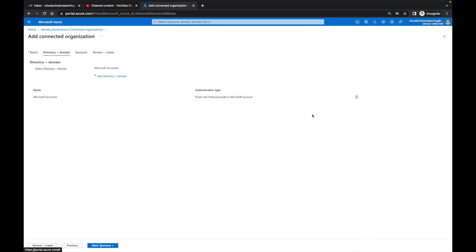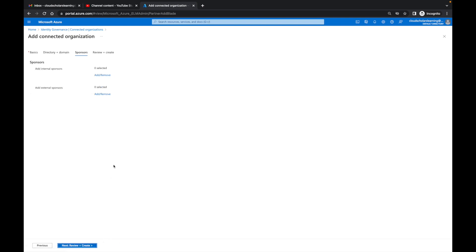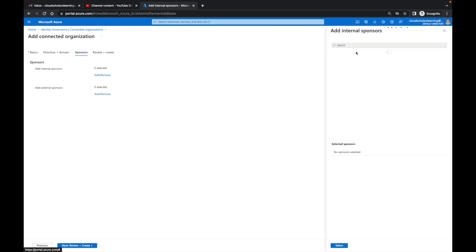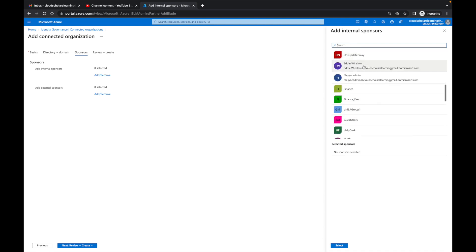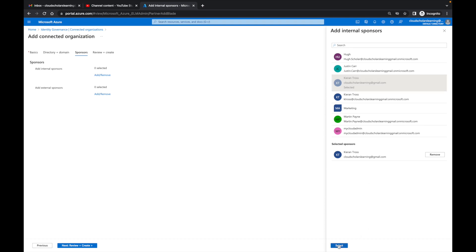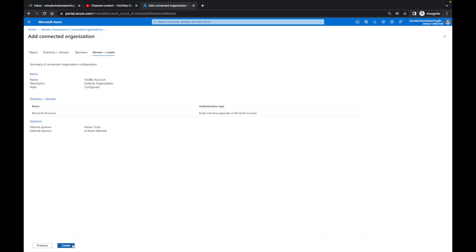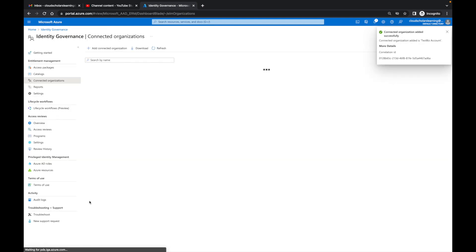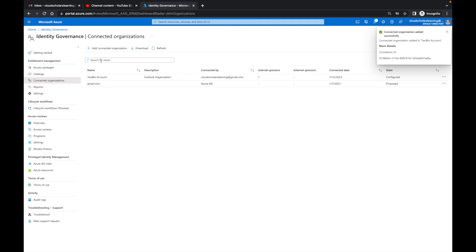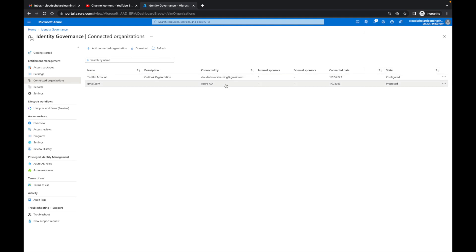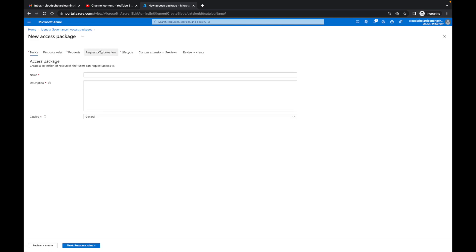I'll click Select. For sponsors, I'll add an internal sponsor — I'll look up my name, Cloud Scholars Kieran Trost — and click Next. No external sponsors for now. I'll click Create. The connected organization is created: name 'Test Business Account,' organization connected with my information. Now I'll come up to Access Packages, click New Access Package, and call it 'Contractors Access Package.'